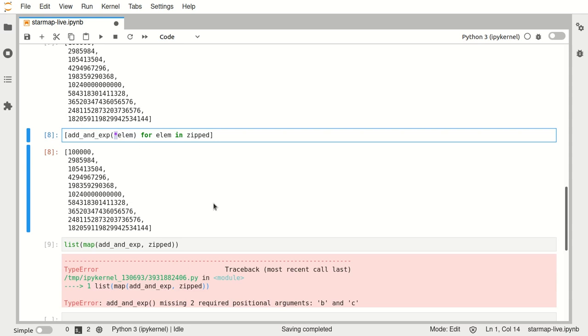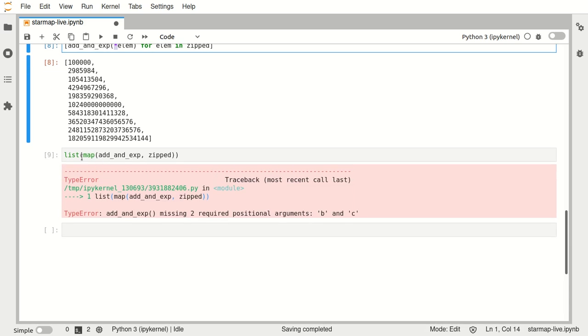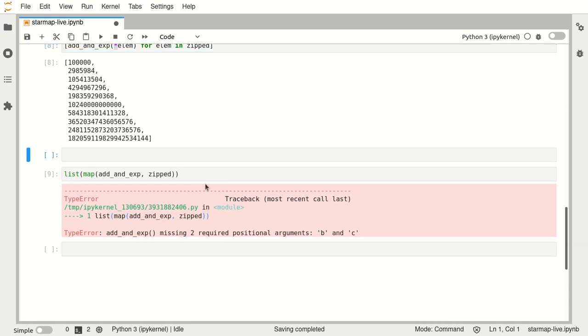And that's where star in starmap comes from. So in this case we can import that function from the itertools module.